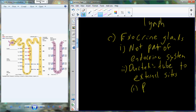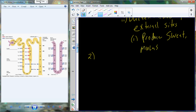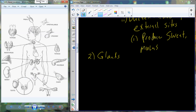Exocrine glands produce substances — not hormones, but substances including sweat, mucus, tears, and digestive fluids. All of that is excreted through exocrine glands, which are not part of the endocrine system.